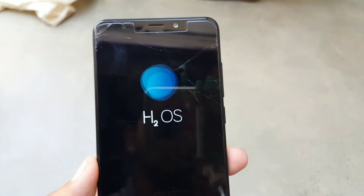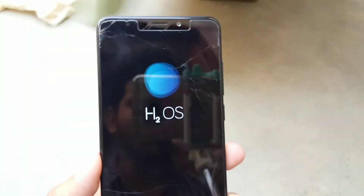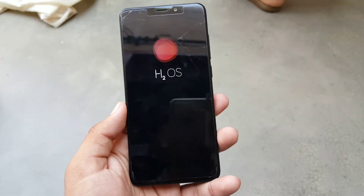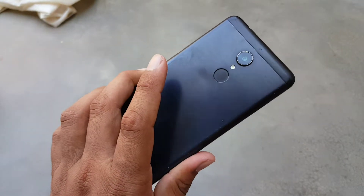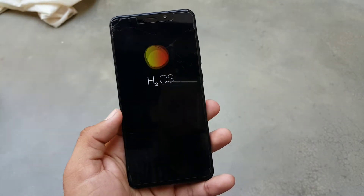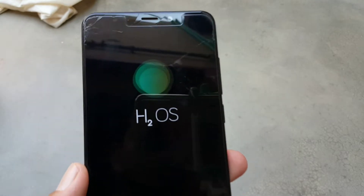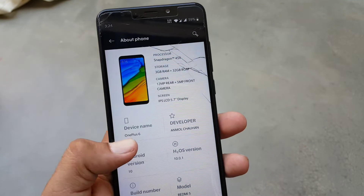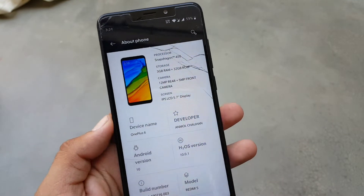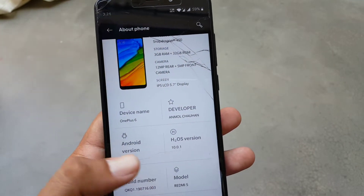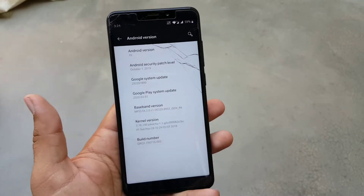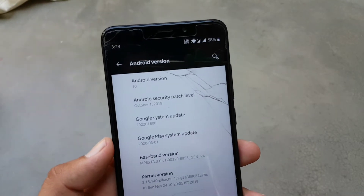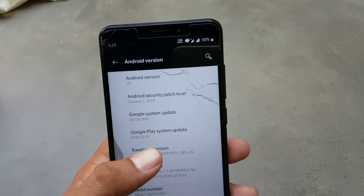Look at its boot animations — it looks really dope. This ROM is a port from the OnePlus 6. Its Android version is 10, its HydrogenOS version is 10.0.1, and its security patch is 1st October 2019. I don't know why it is so old, but without any further ado let's get started.